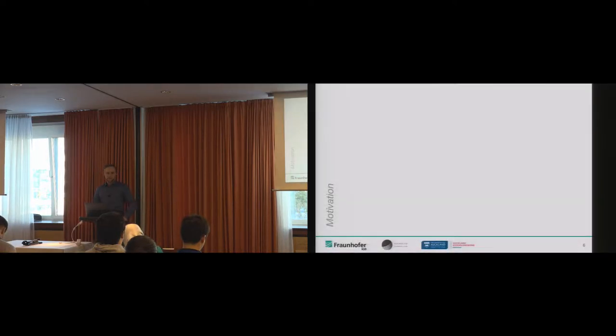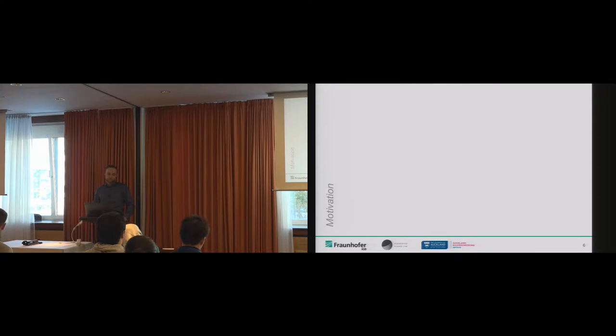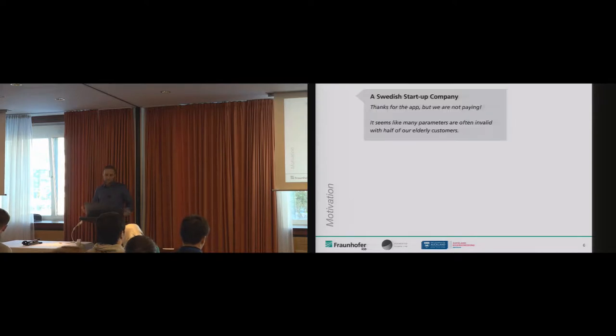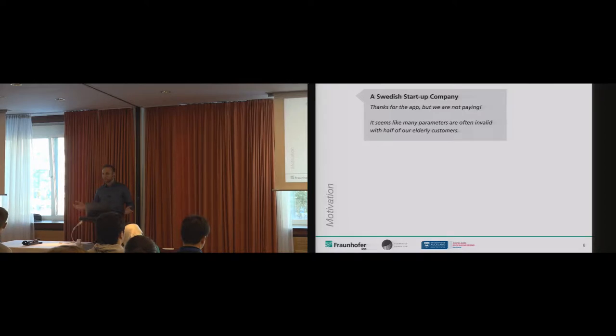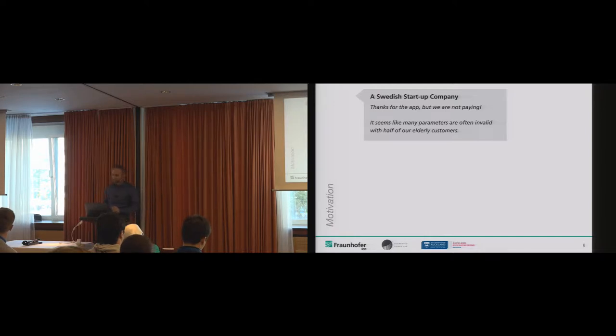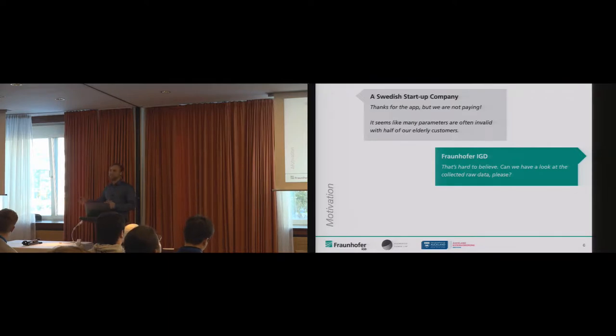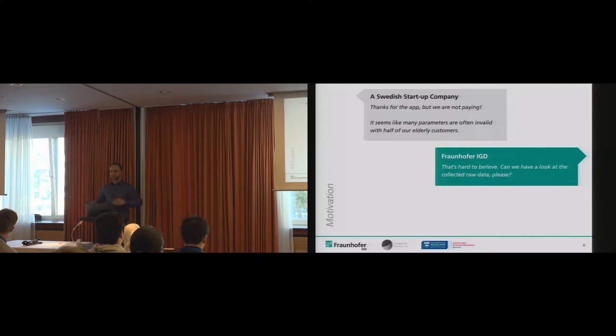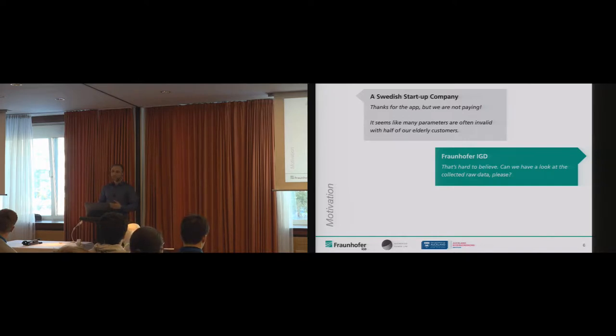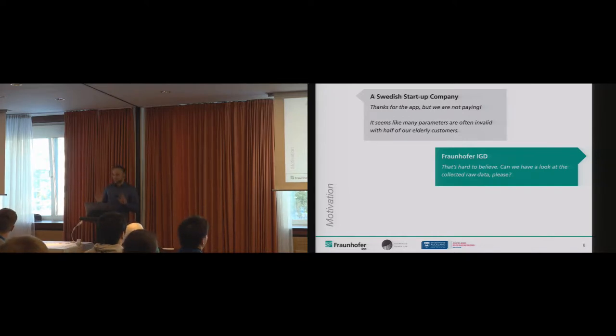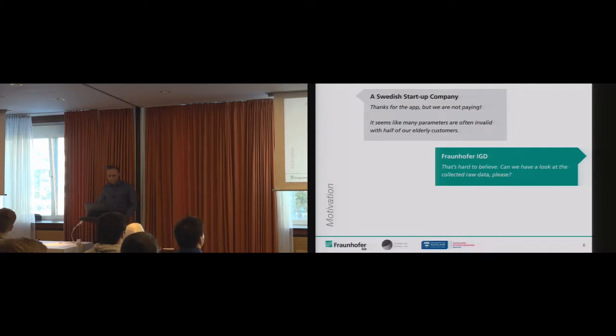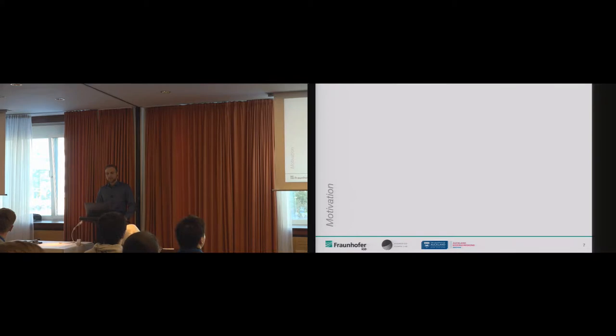What happened next was surprising. We delivered the app, but the company got back to us and said, your algorithms are crap, we're not going to pay you. Working insufficiently, they said. For debugging purposes, we asked for the raw data. They'd already run their study with elderly people and sent us the entire database from a lot of patients. Data protection seems to be not that much an issue in Sweden or with the company. What we found out was interesting.